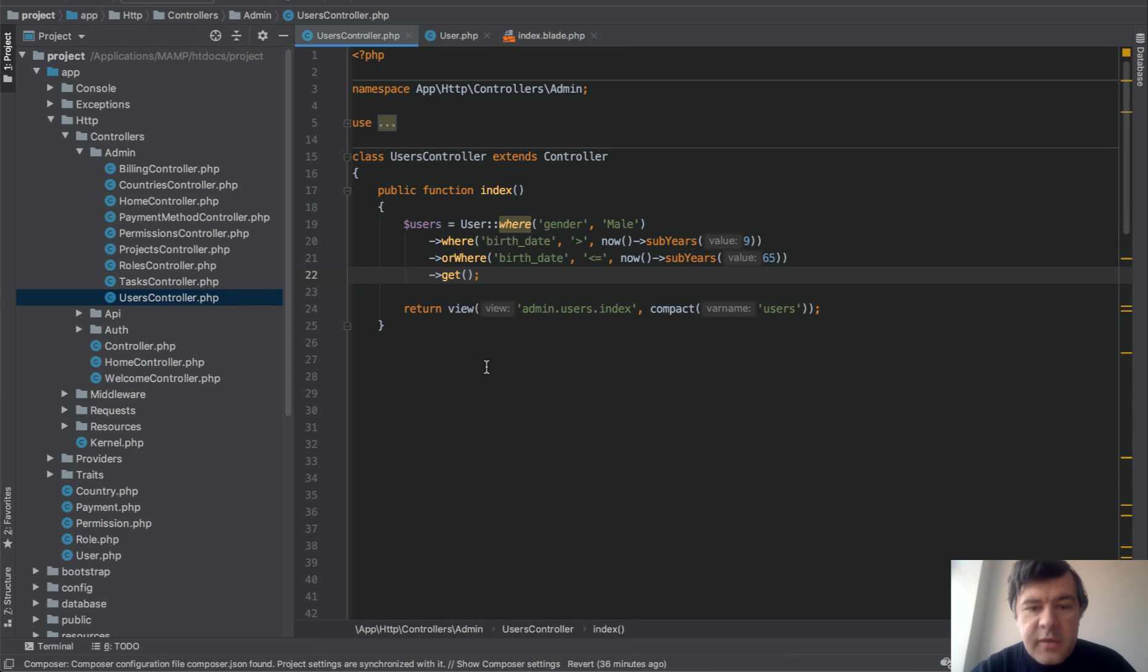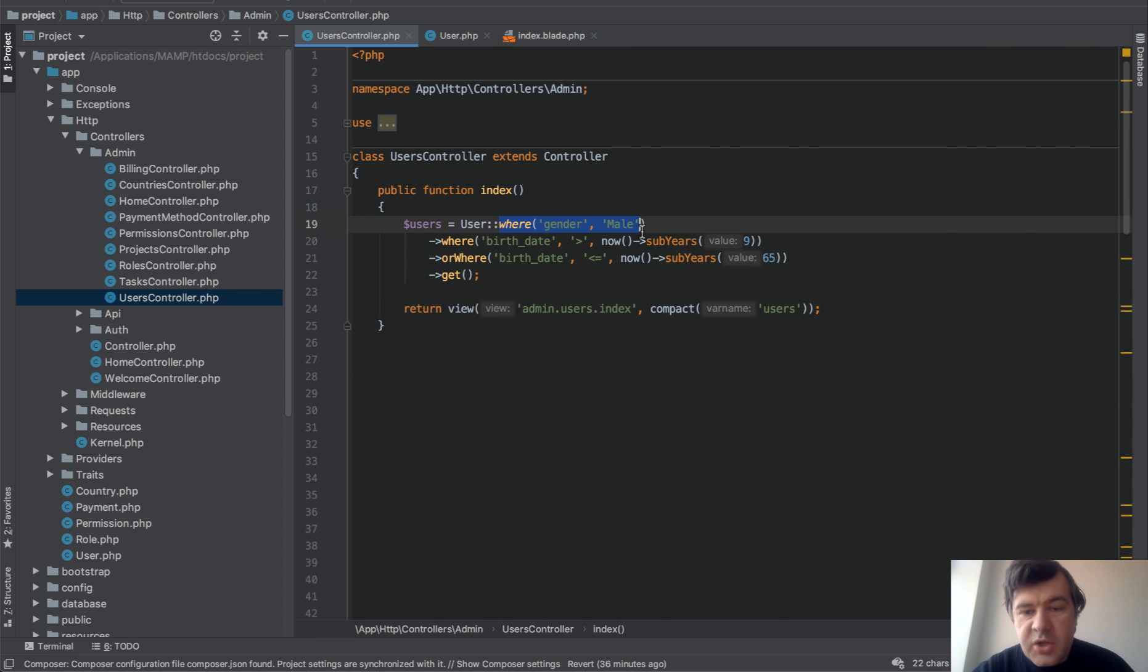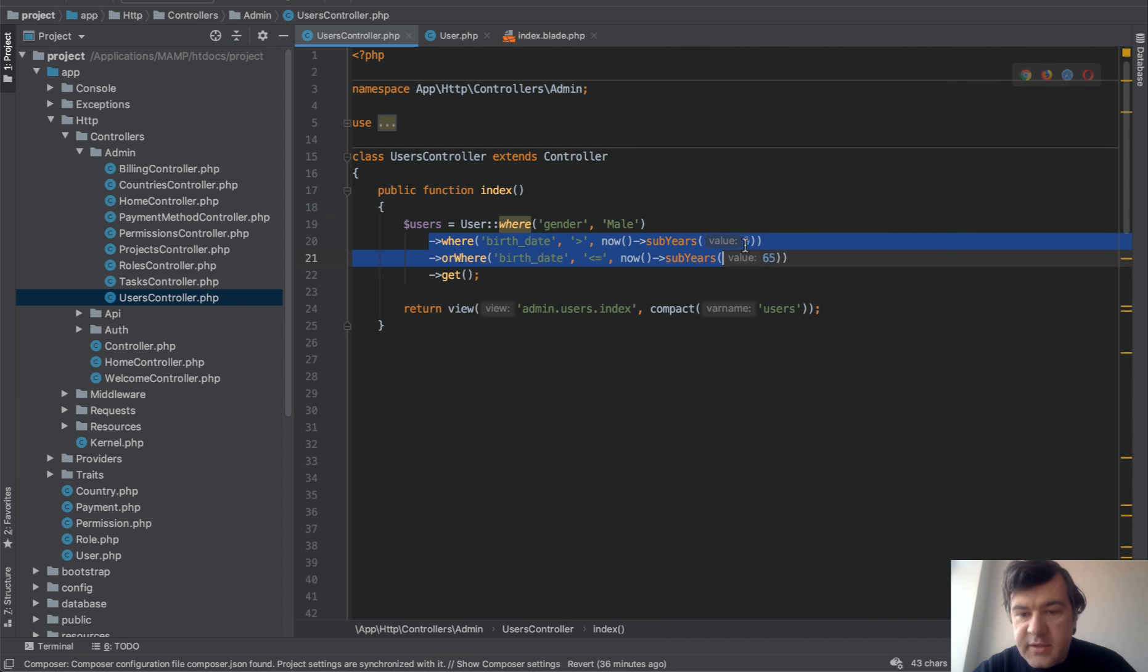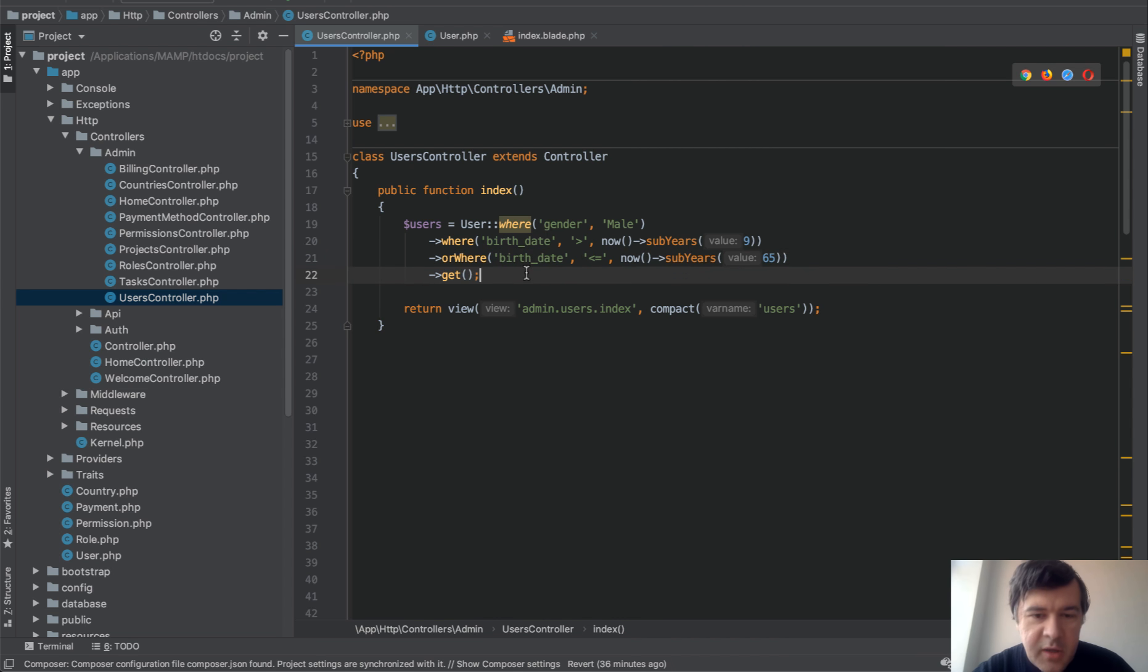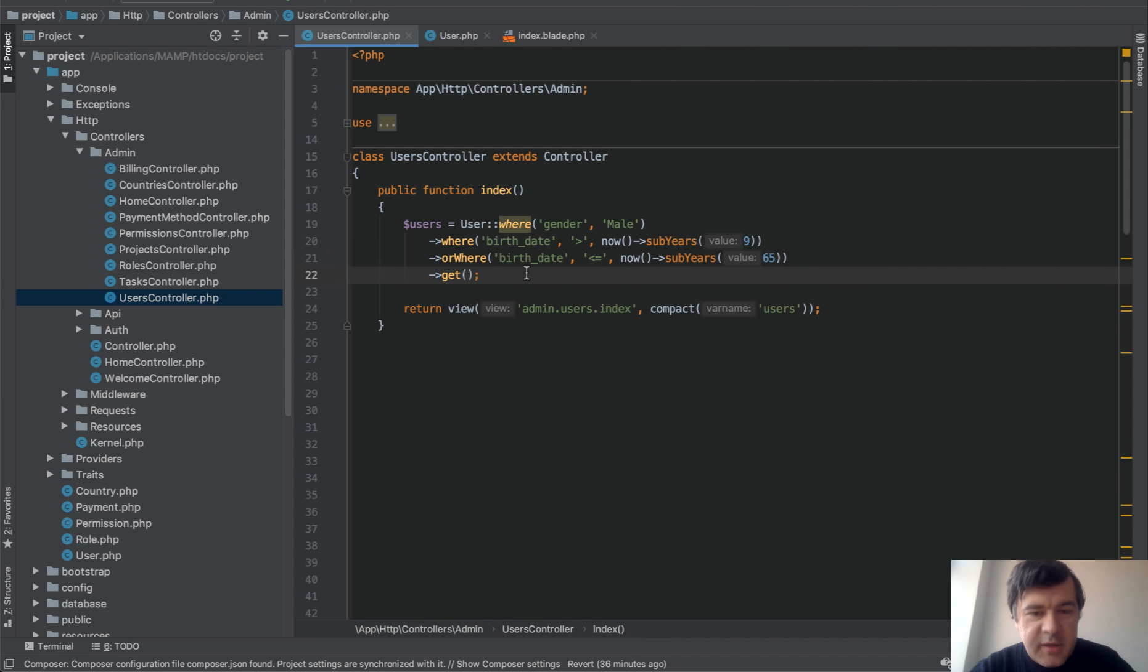And in the code, you would write something like this: User where gender male and where birth date is under nine or birth date is over 65, something like that. Nothing really bad here, right? You would say.